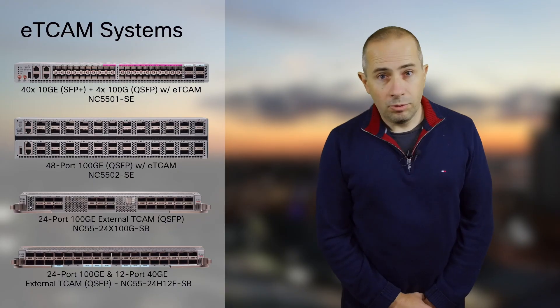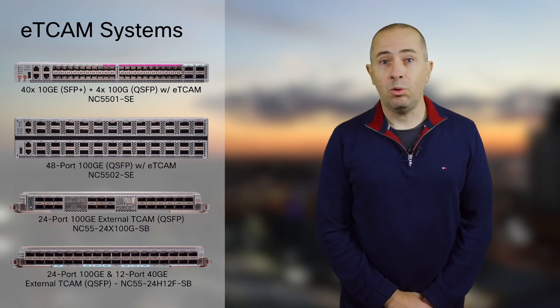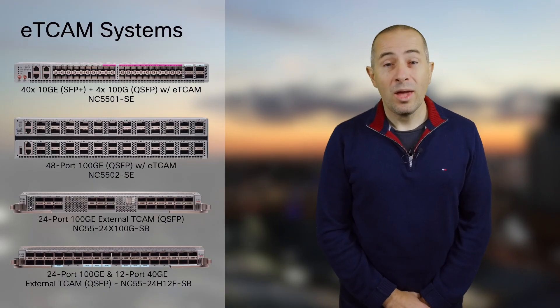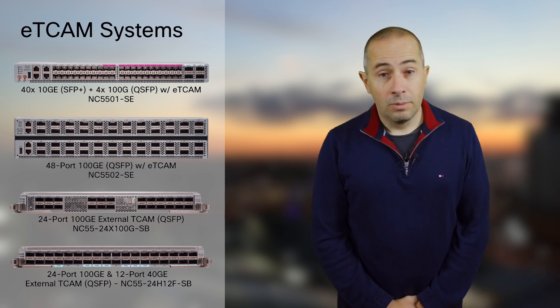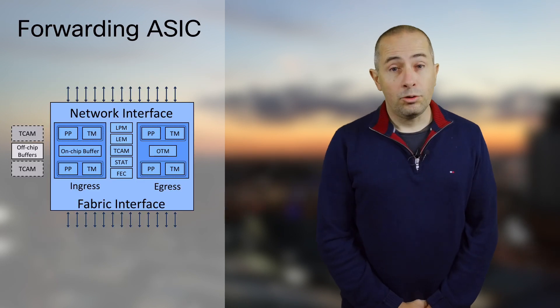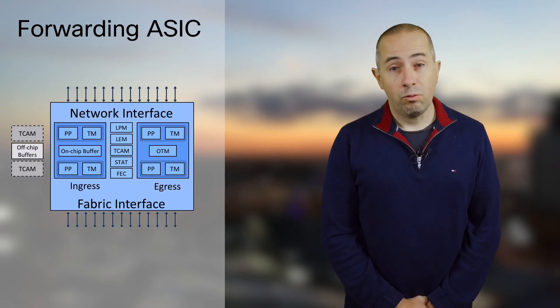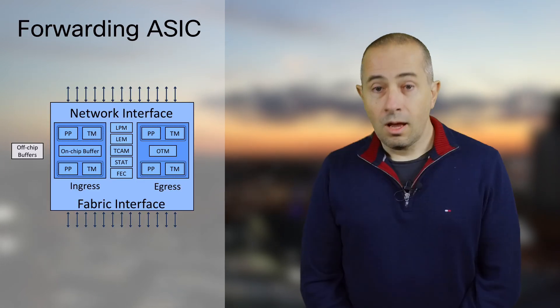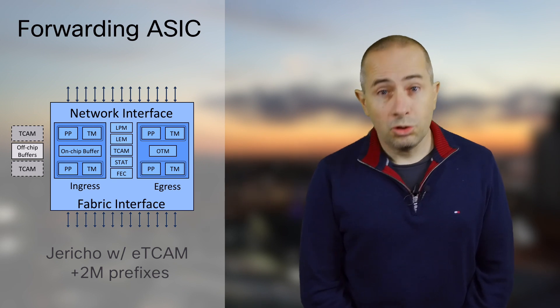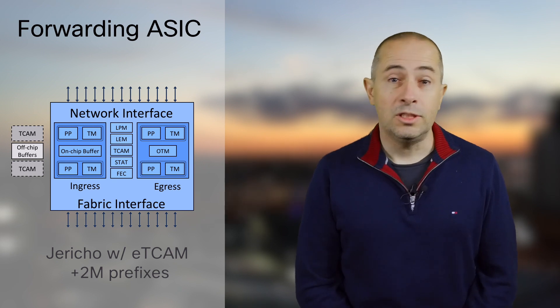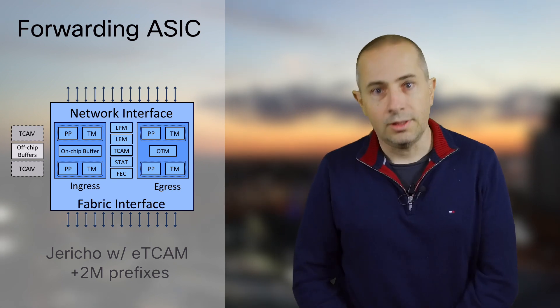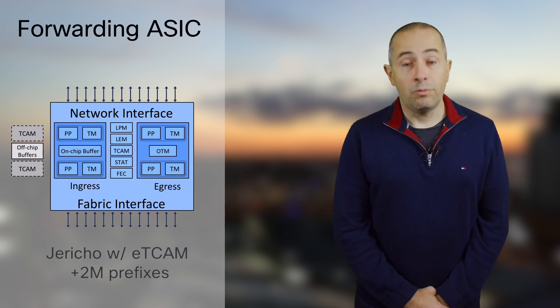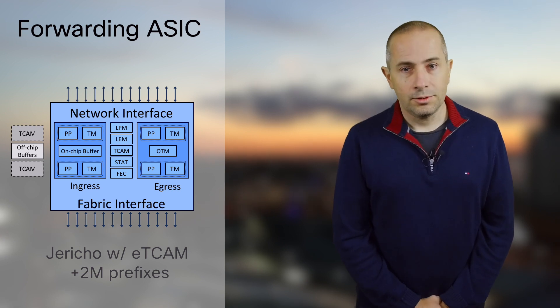Today we will present a situation where you need even larger routing tables, and that's the purpose of systems based on Jericho forwarding ASIC with external TCAM. It's an external memory that offers up to 2 million extra v4 entries. We will detail the logic used to sort routes between the different internal and external resources with concrete real-life examples. Let's get started.